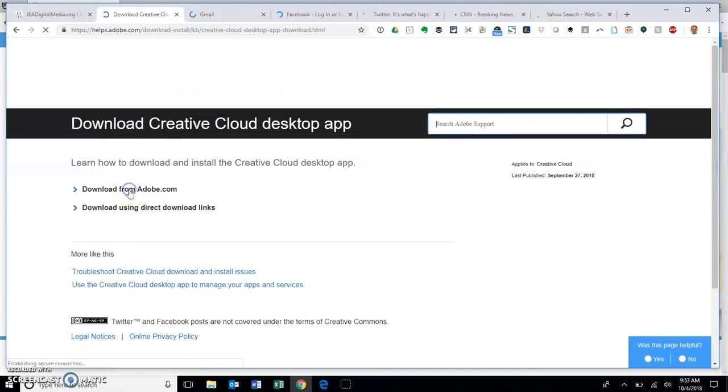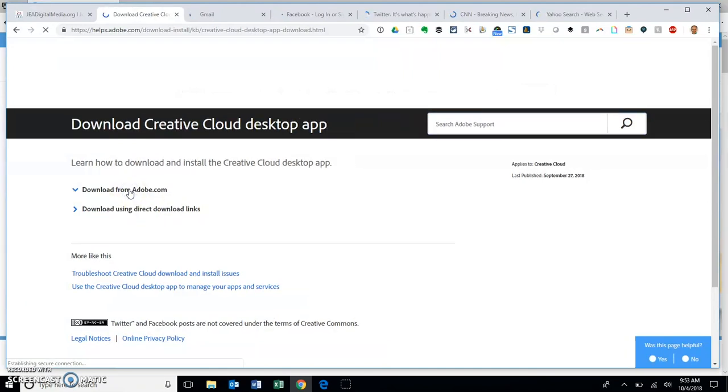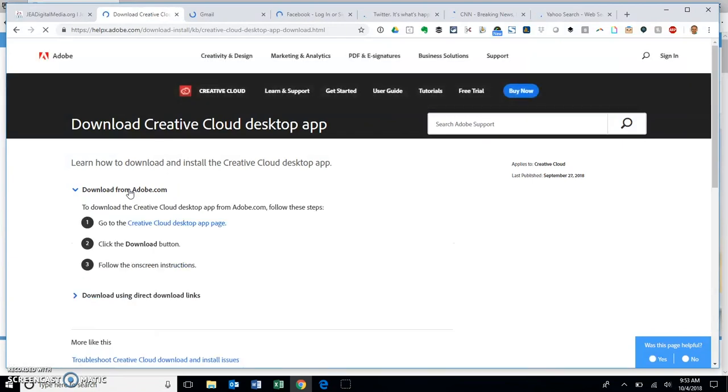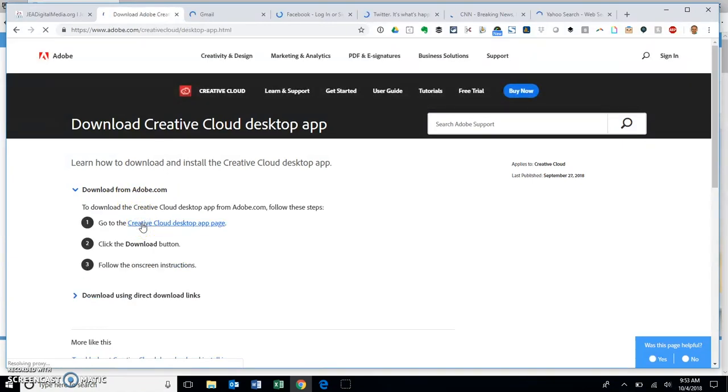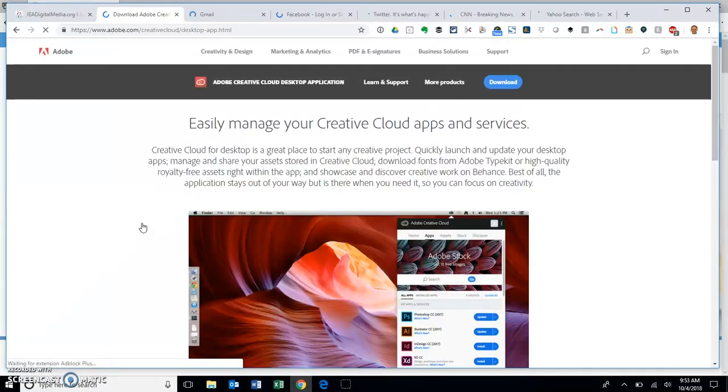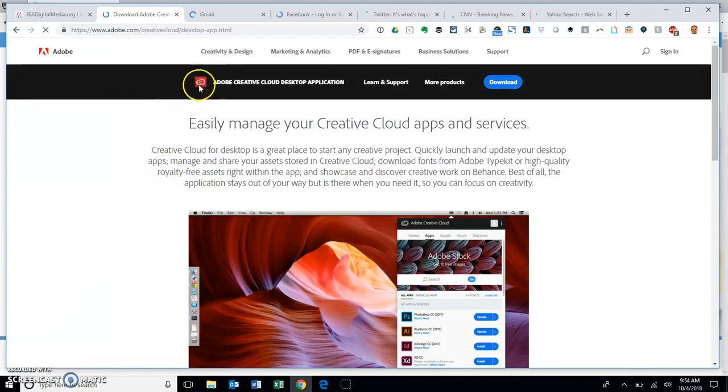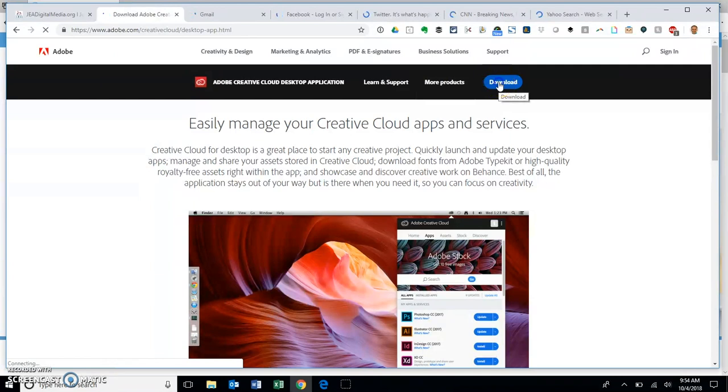I'm going to download from Adobe.com. There are a lot of different ways to get this. We're going to go to the Creative Cloud desktop page. The icon you're looking for is this red one. This is the app that we're looking for, so I'm going to come in here and I want to download that on my PC.